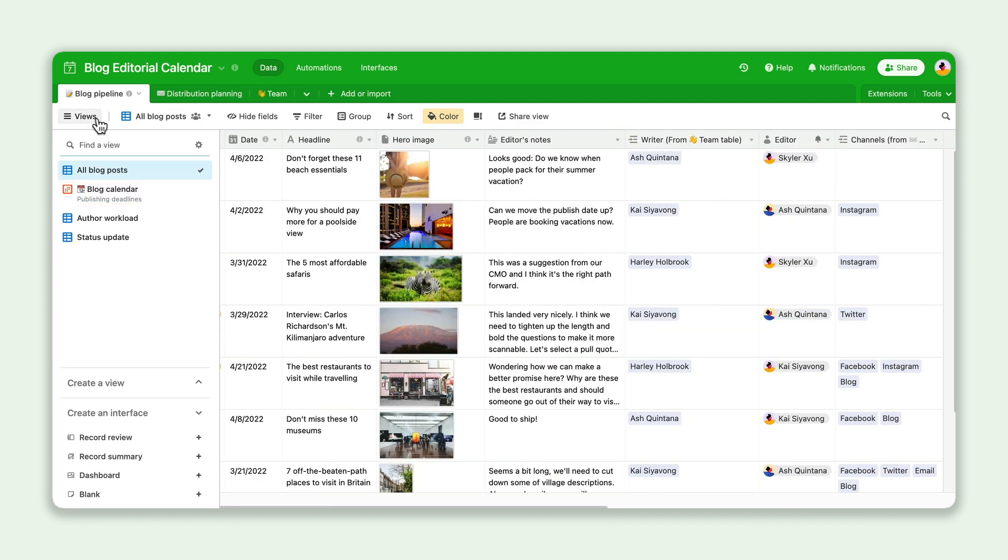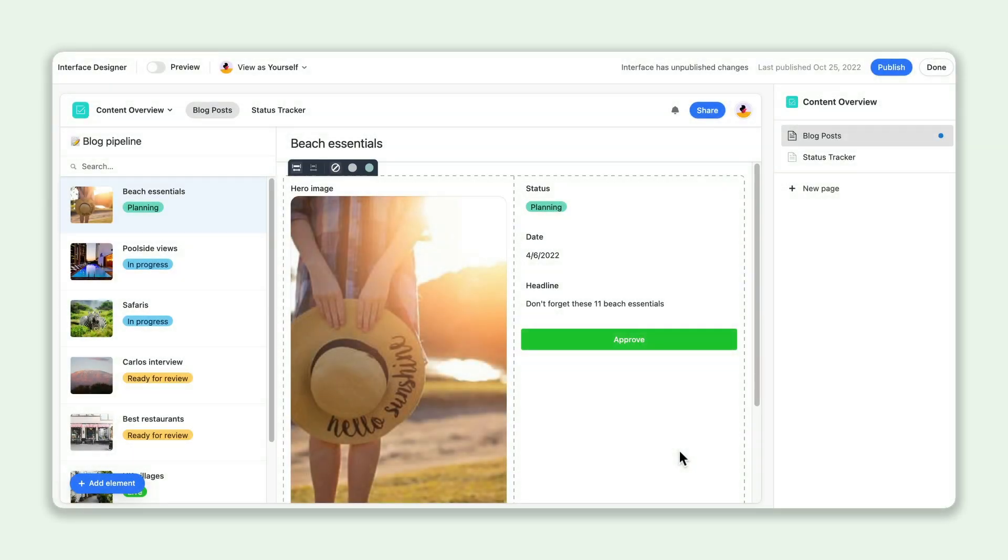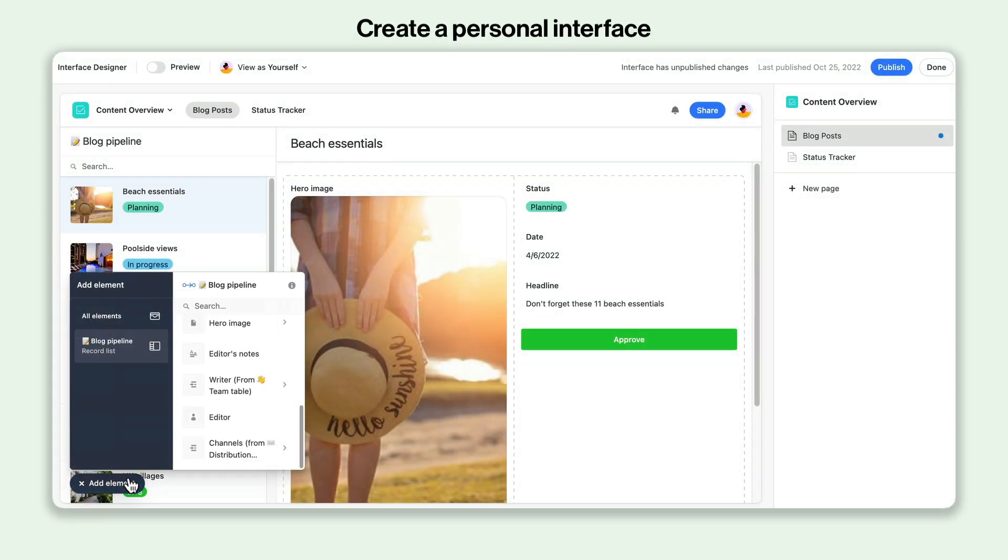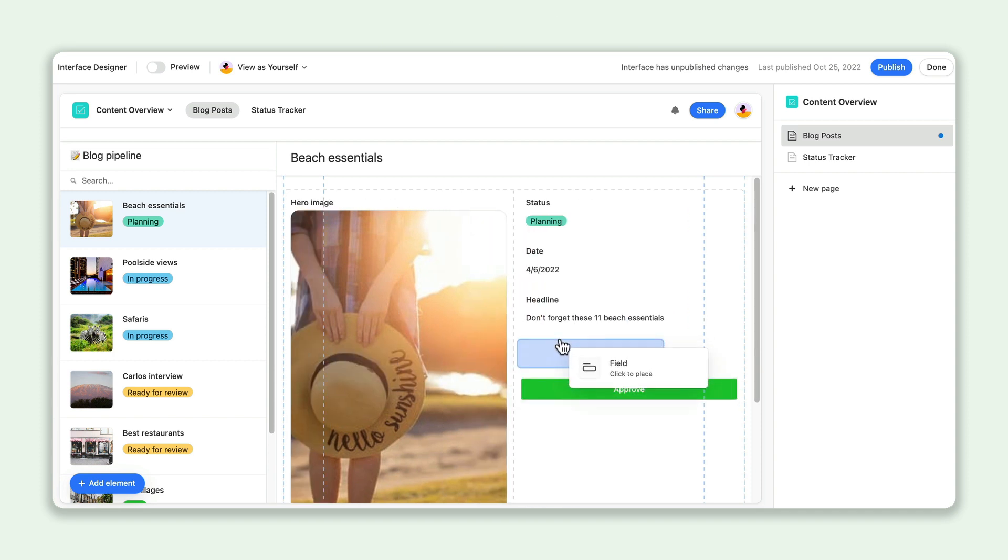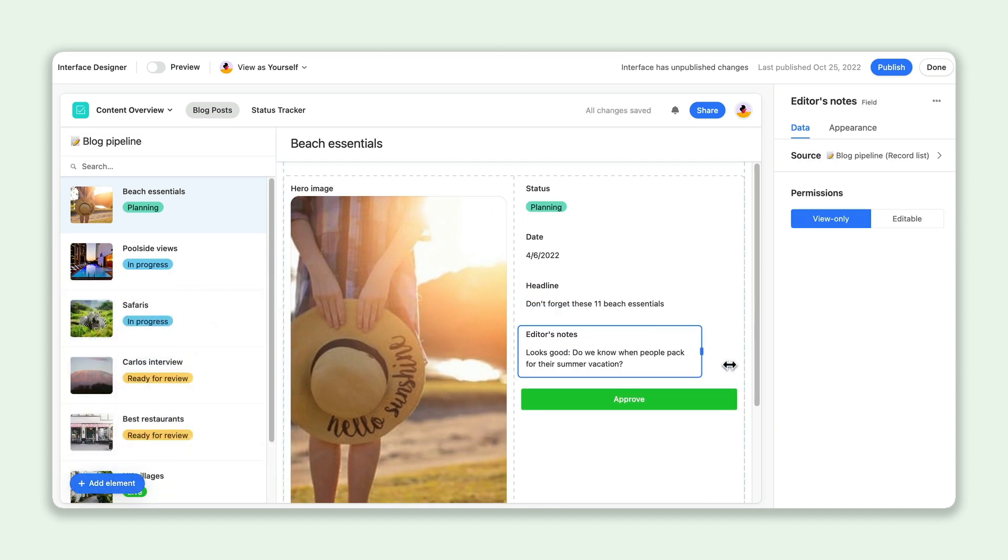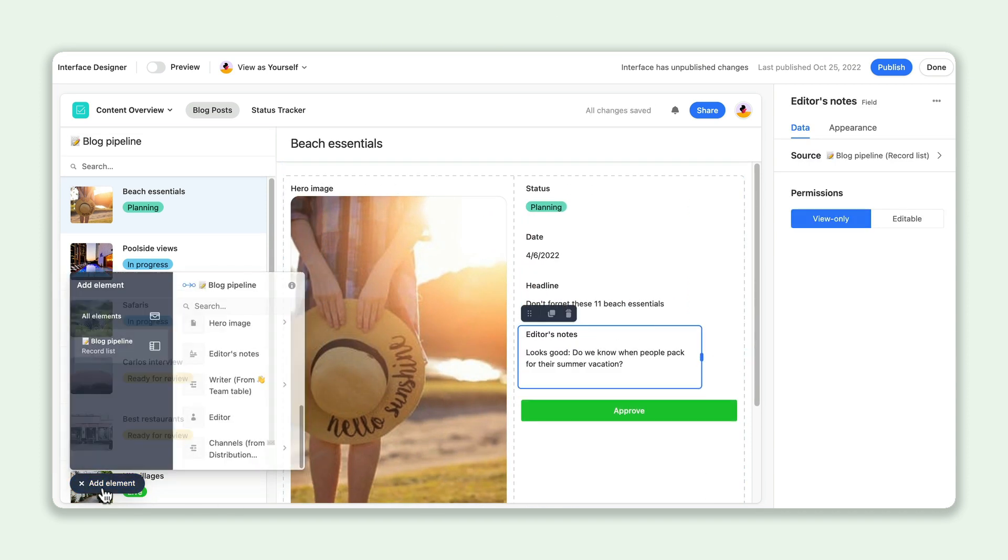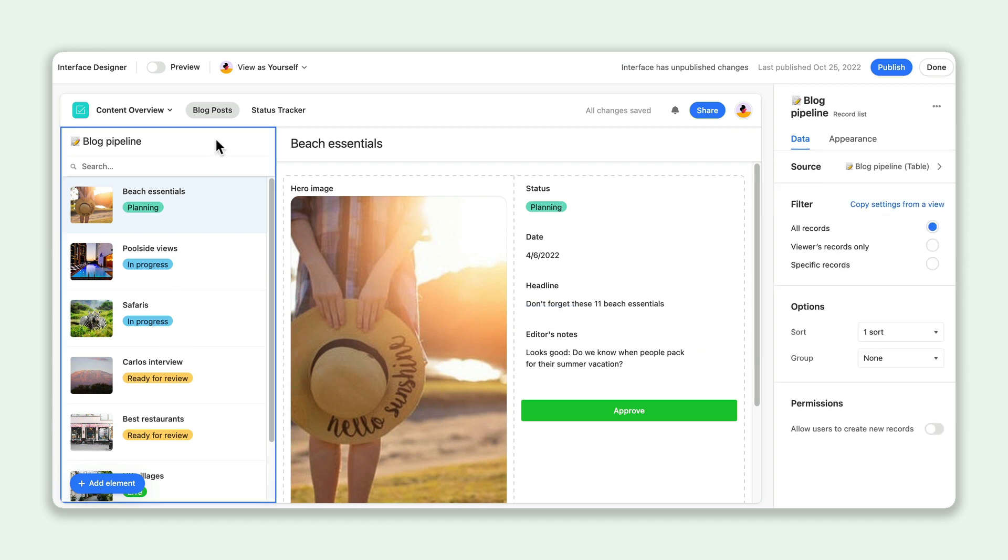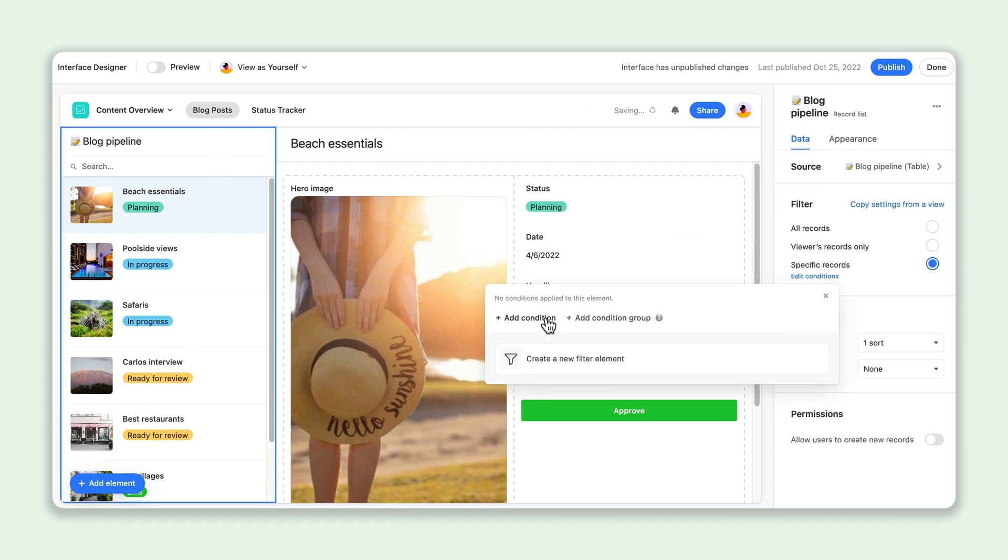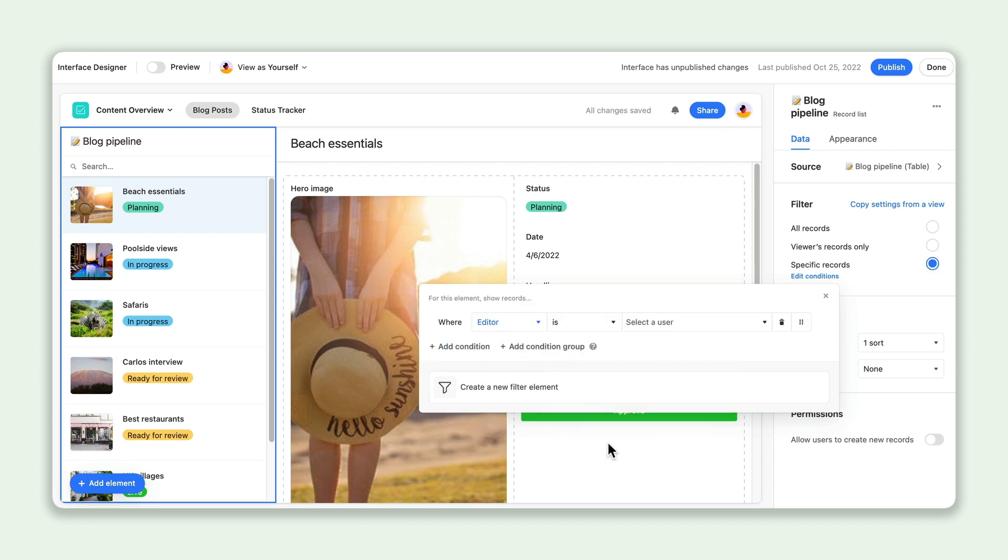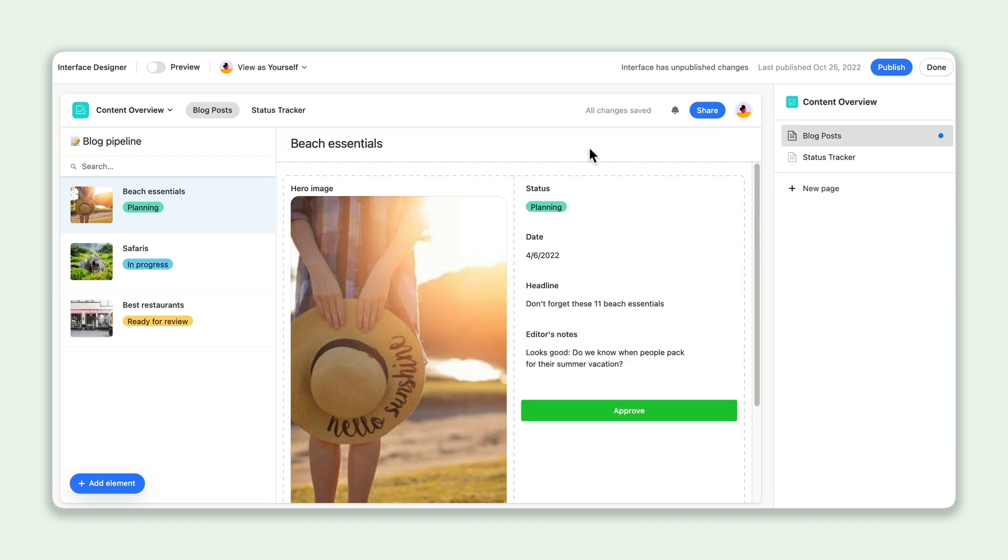And for the teammates who don't need to be in your base directly, you can build a perfectly tailored app for them to work faster using Interface Designer. With Interface Designer, you can give your team a customized and visual display of your base data. Creating and sharing interfaces makes it easier for users to interact with the app, whether they're reviewing assets or taking a look at their quarterly objectives.